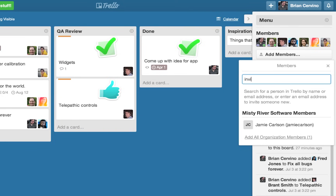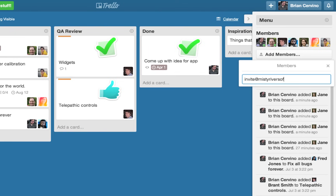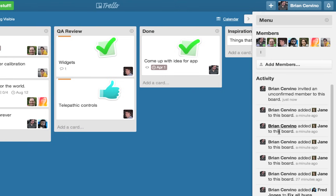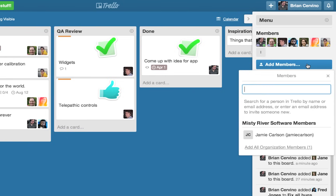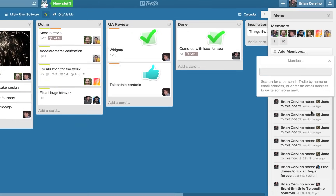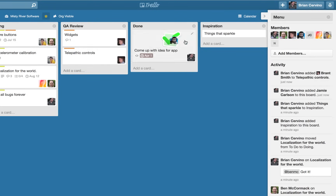If I want to add someone to a board that is not a member of Trello, I can enter their email address and an invitation to sign up and collaborate on the board will be sent by email. To make things easier, if your board is a part of an organization, organization members will be suggested as potential board members. It's also easy to add members to cards by dragging their avatar from the members section and dropping it onto a card.